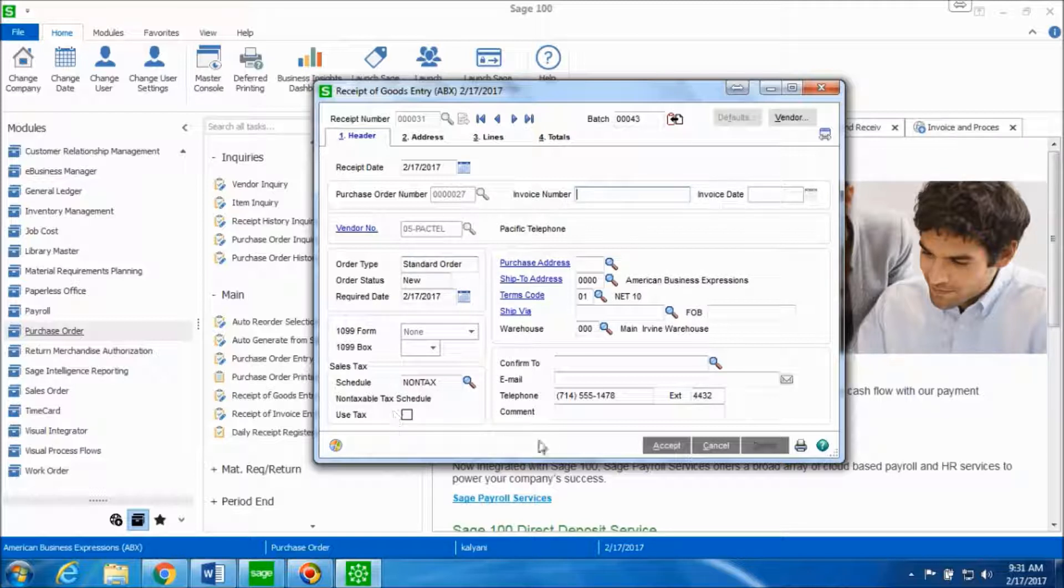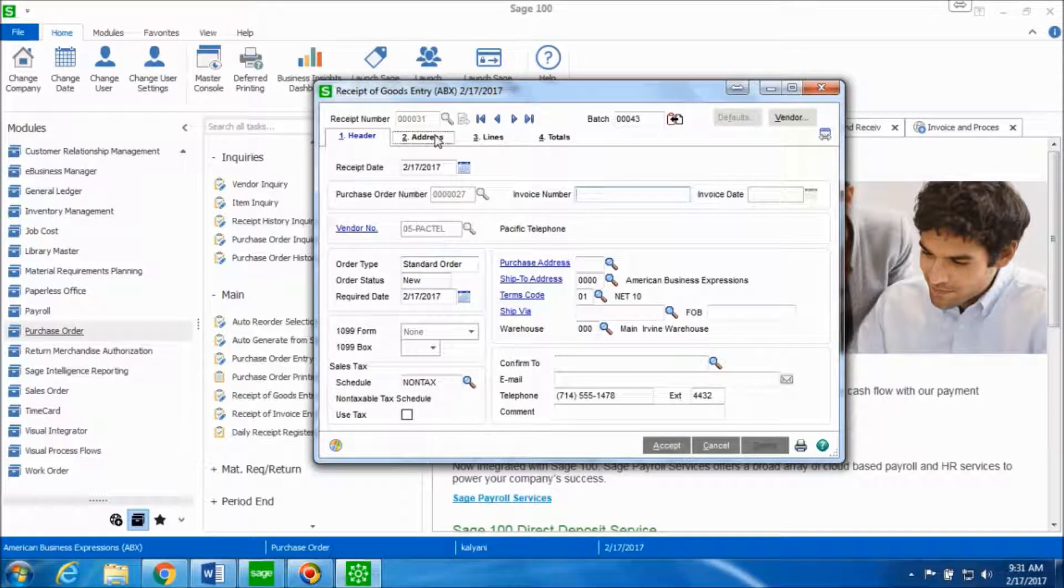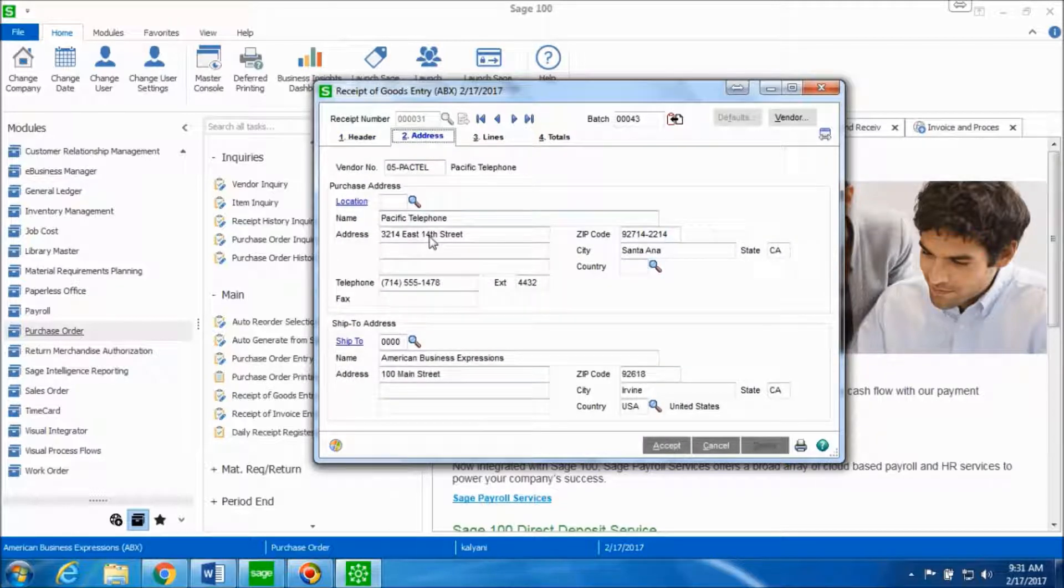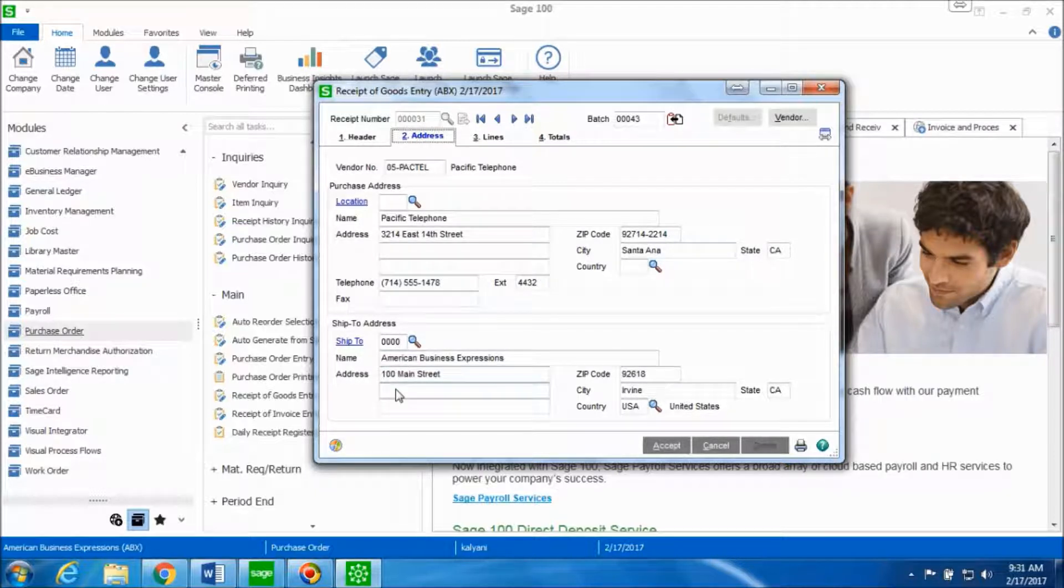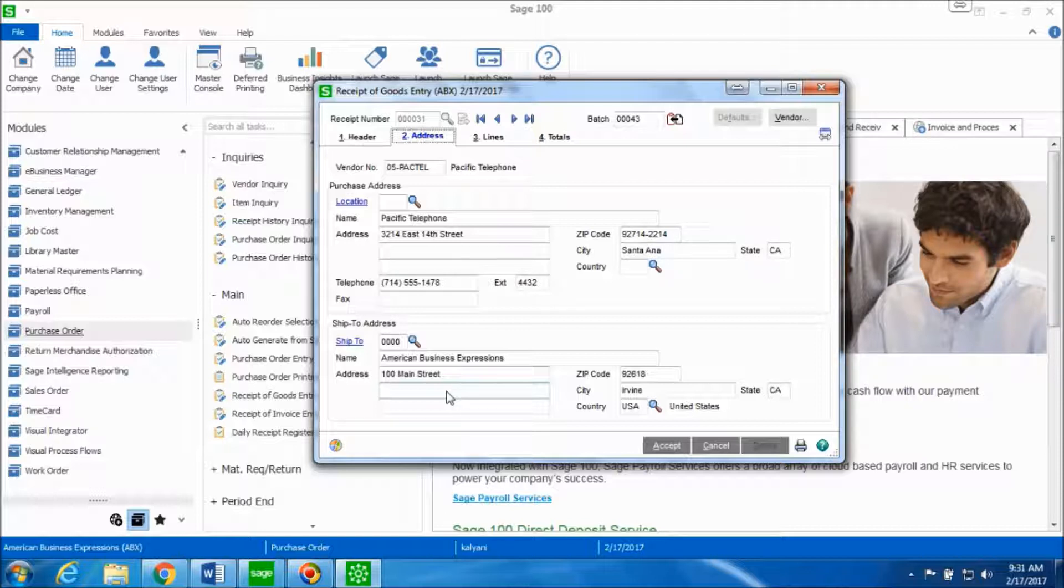You can see all the information is displayed for the vendor Pacific telephone. The address tab gives you the information about the purchase address and the remit to address. If you have any modifications to be made in this tab, you can do so at this point. Since we don't have any modifications to be made, we'll leave this as it is.